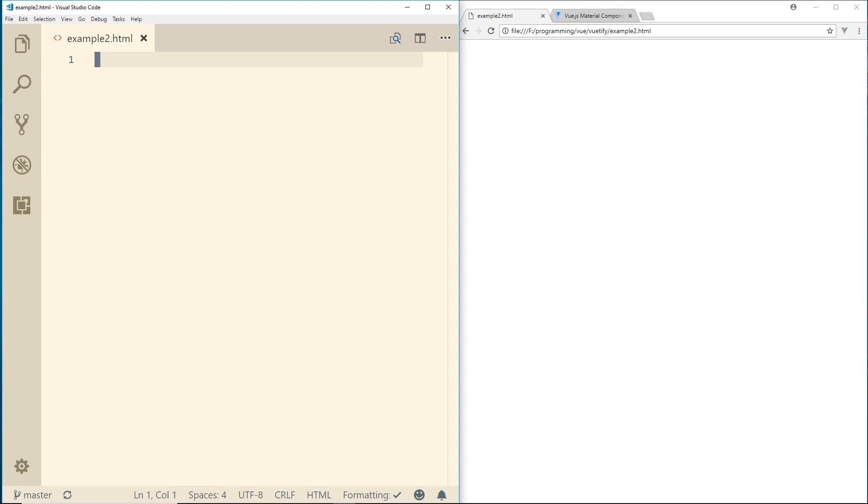So if you guys have never done this, you can also, obviously, if you're using a build system like Vue CLI, Vuetify is really easy to install. It's just npm install and just a few things there. I'll go over that in a different video, but this one we're just going to start from scratch.